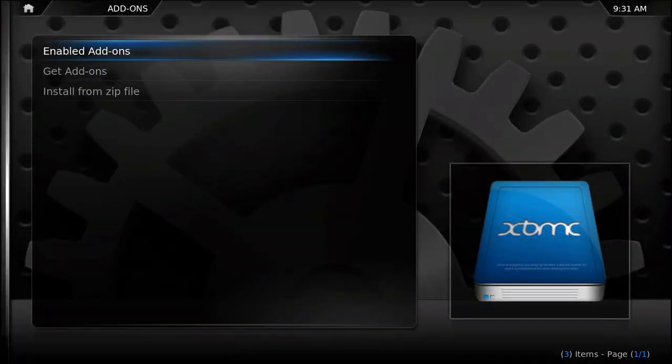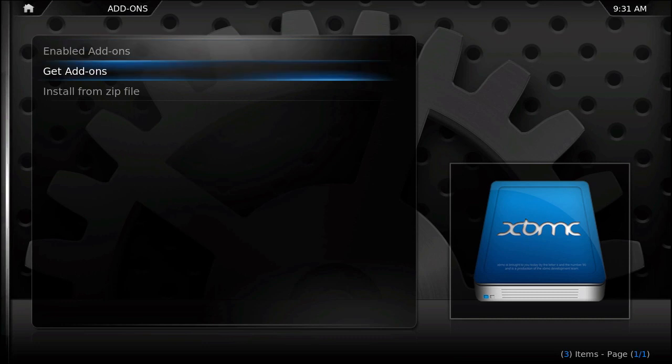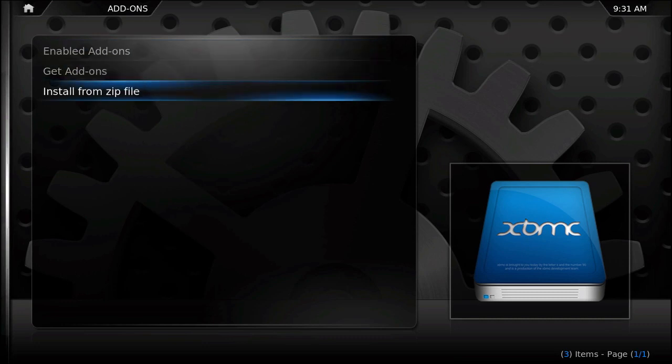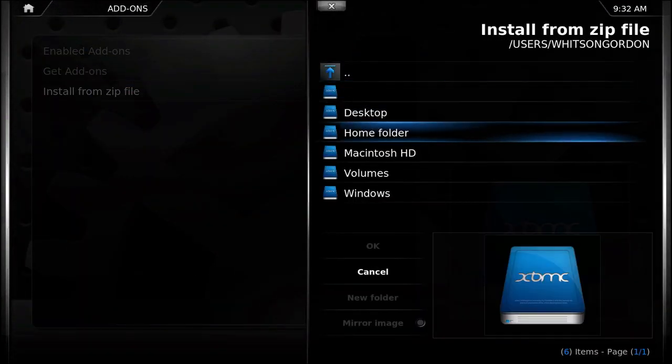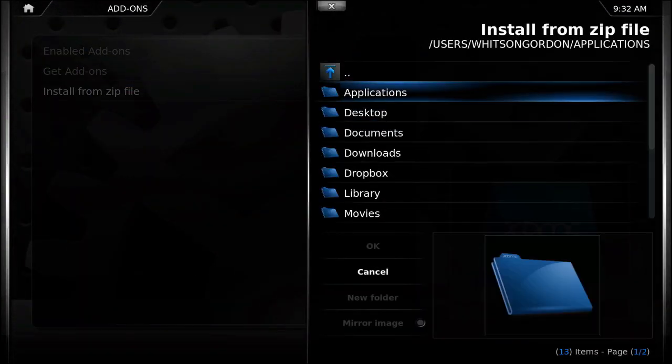Now, instead of going to get add-ons, we're going to install from zip file first and navigate to the repository that we just downloaded.